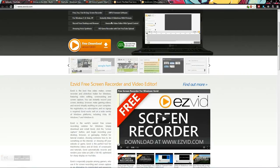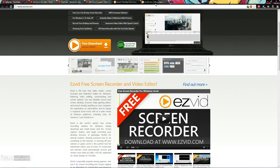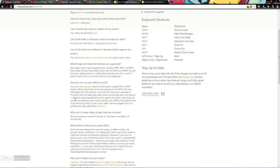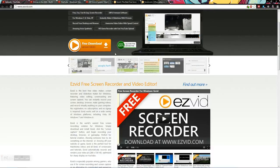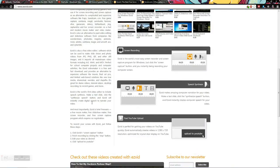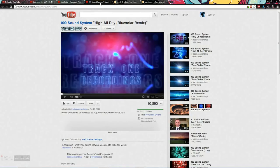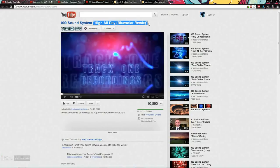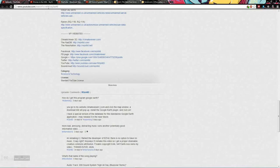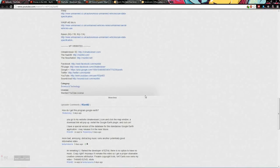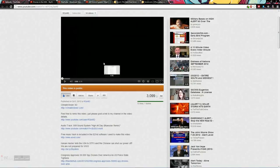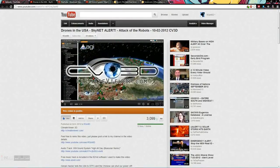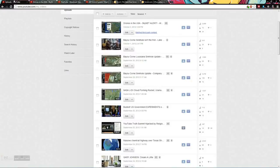Anyway, so I was under the assumption because they say that your videos will get taken down and YouTube bans if you don't use properly copyrighted music. Well, they tell you that the music's free. I chose this track, 009 sound system, Blue Solar Remix. And as you can see right here it says free on audio swap or download at Track One Recordings. Says free, says free.